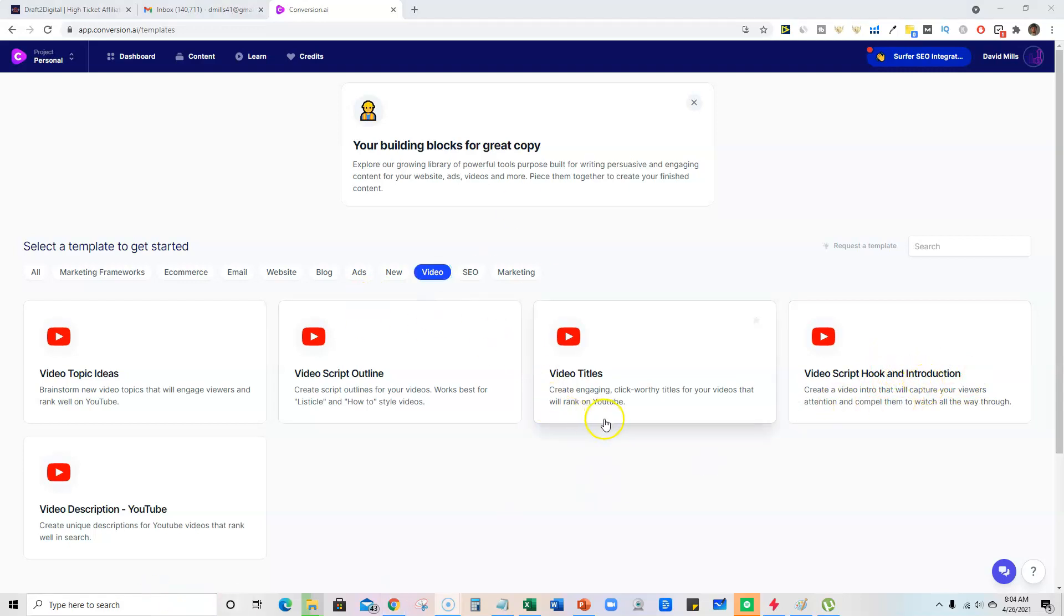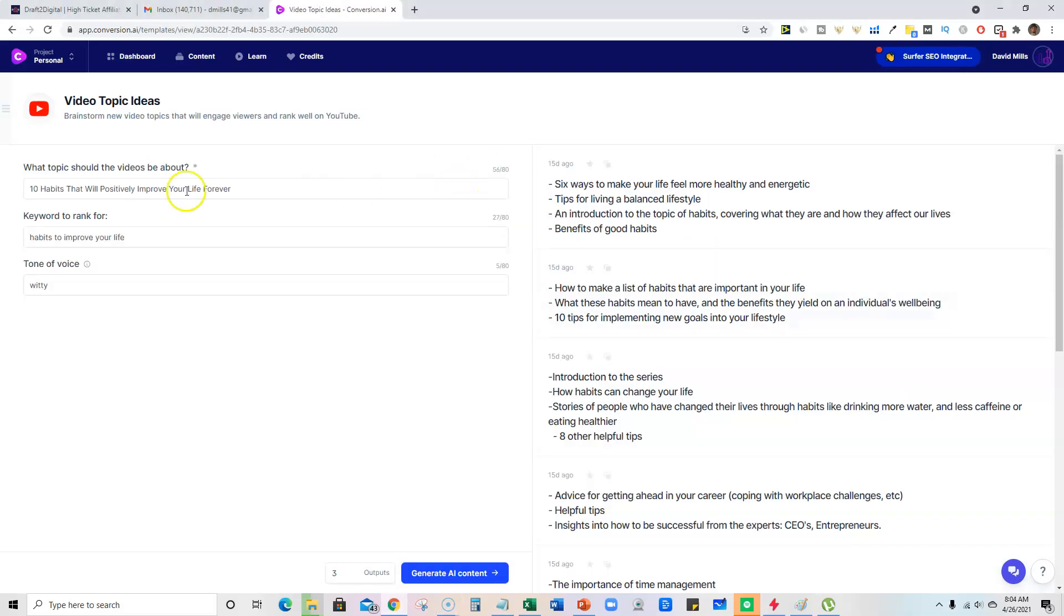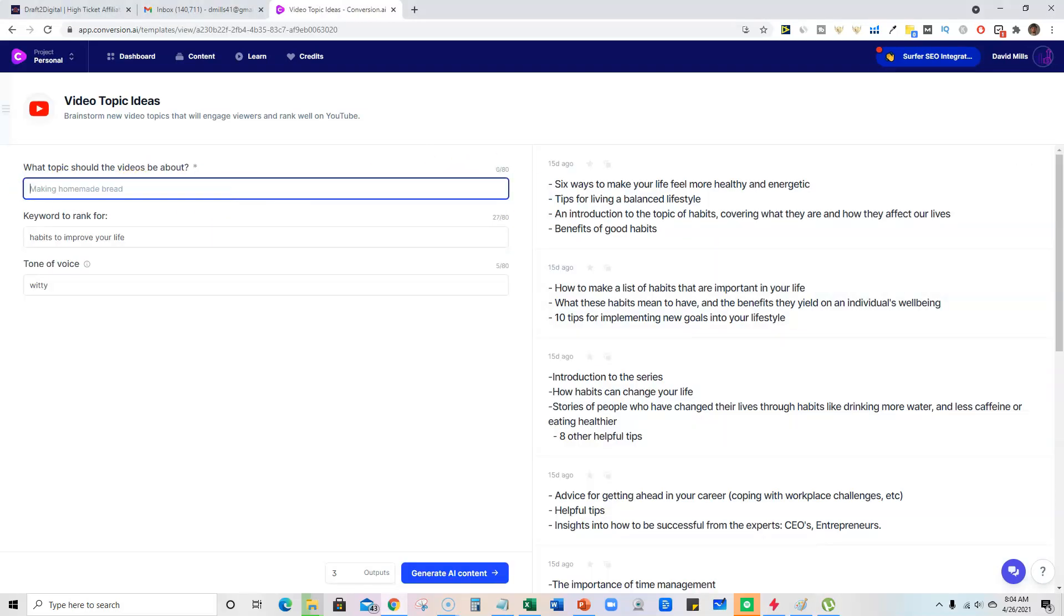So let's jump in and just see if we can go—there's video topic ideas. We'll click on that real quick, and I'm just going to say something like